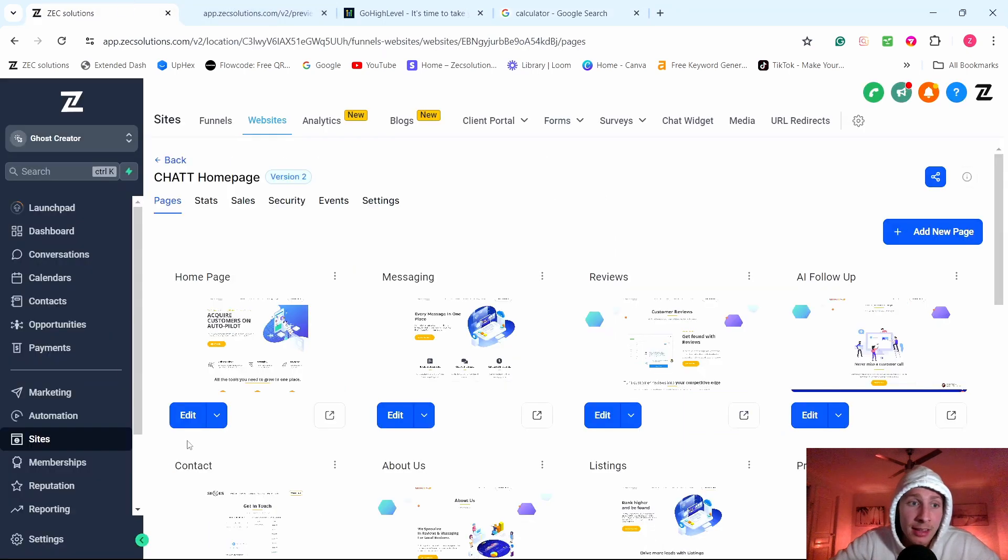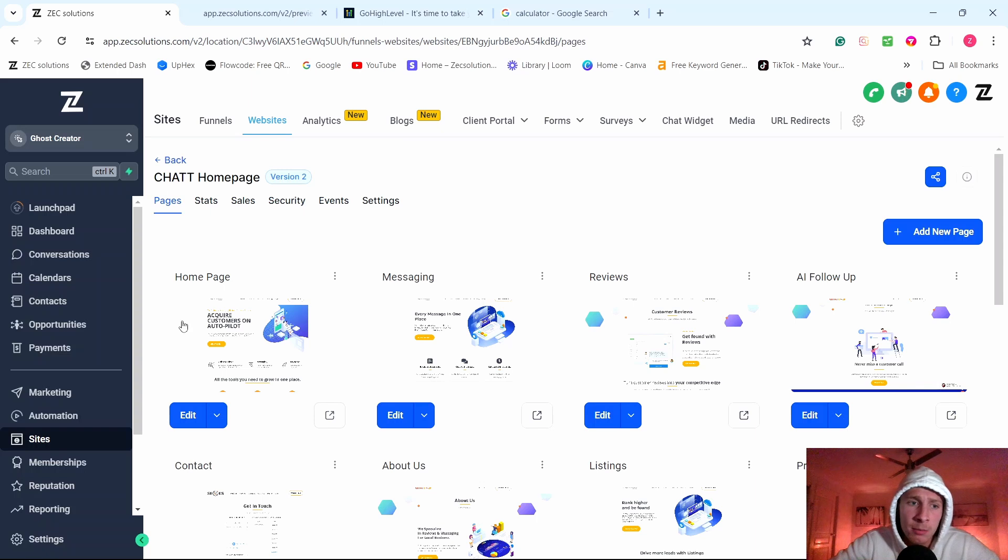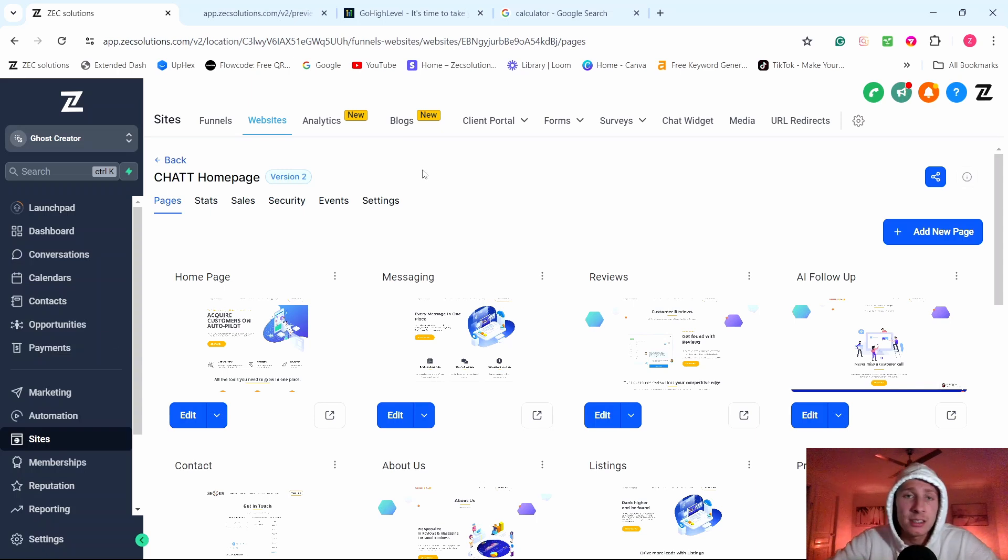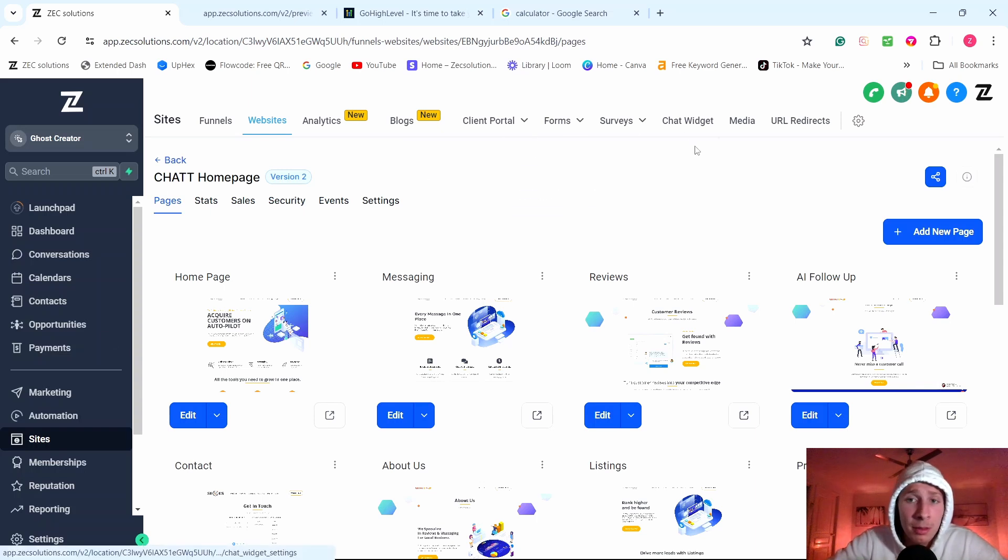However, they will pay $97 a month, $297, $497 a month for simple AI systems. And it doesn't require a lot of work, a lot of commitment from you.